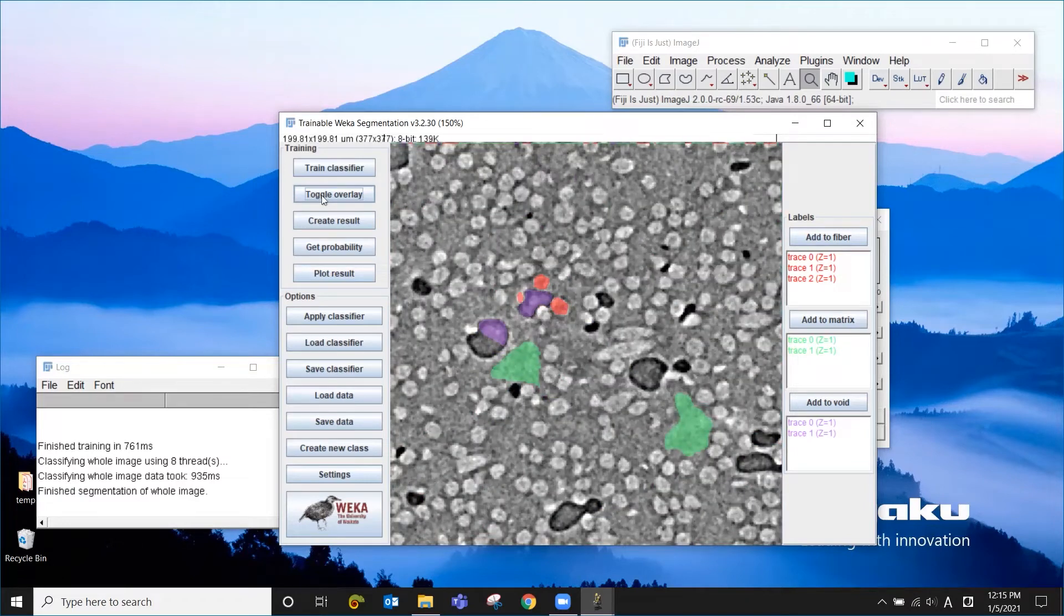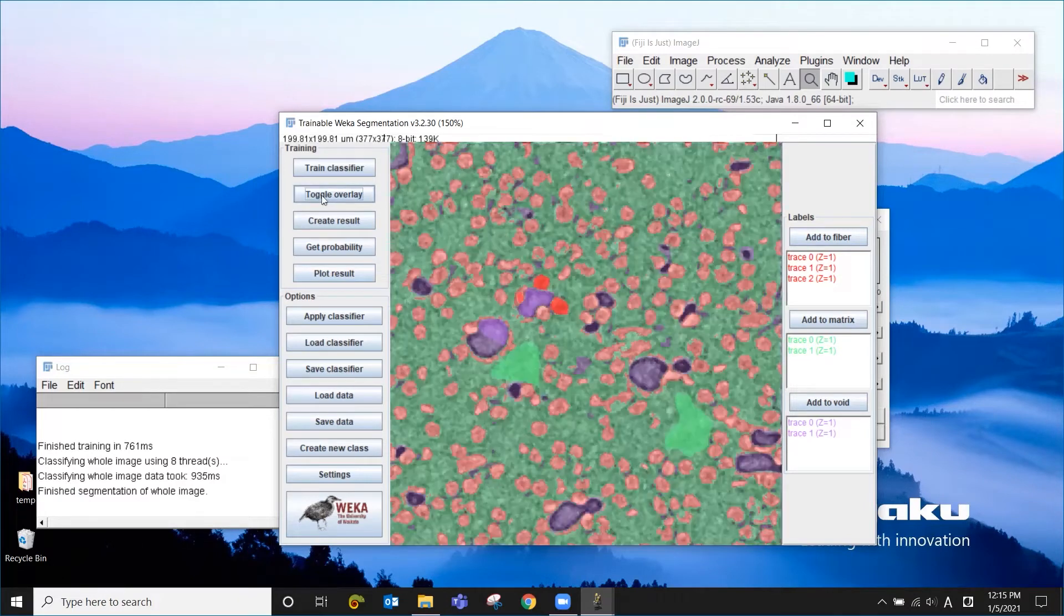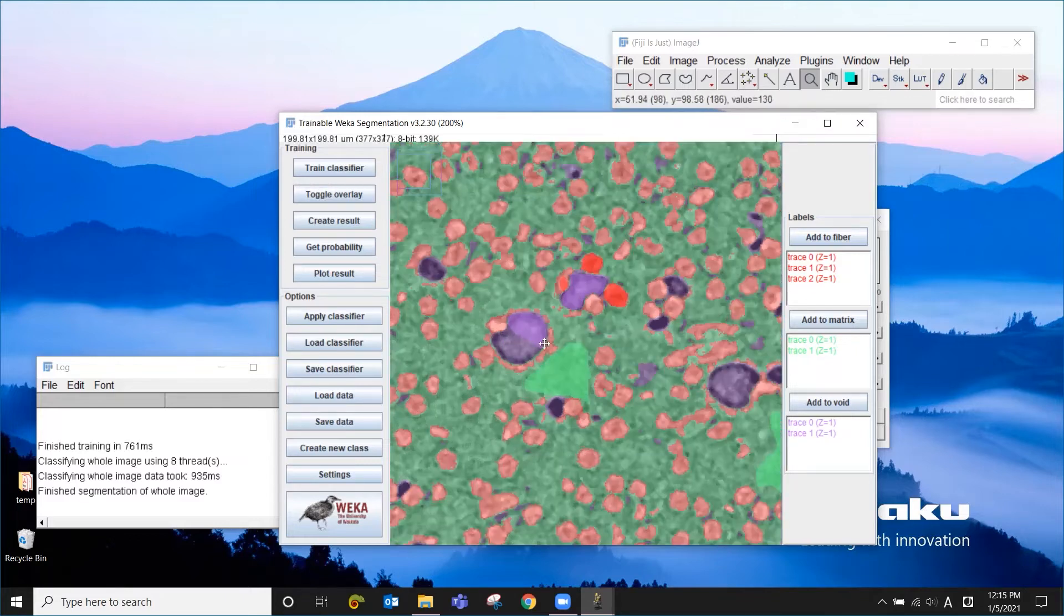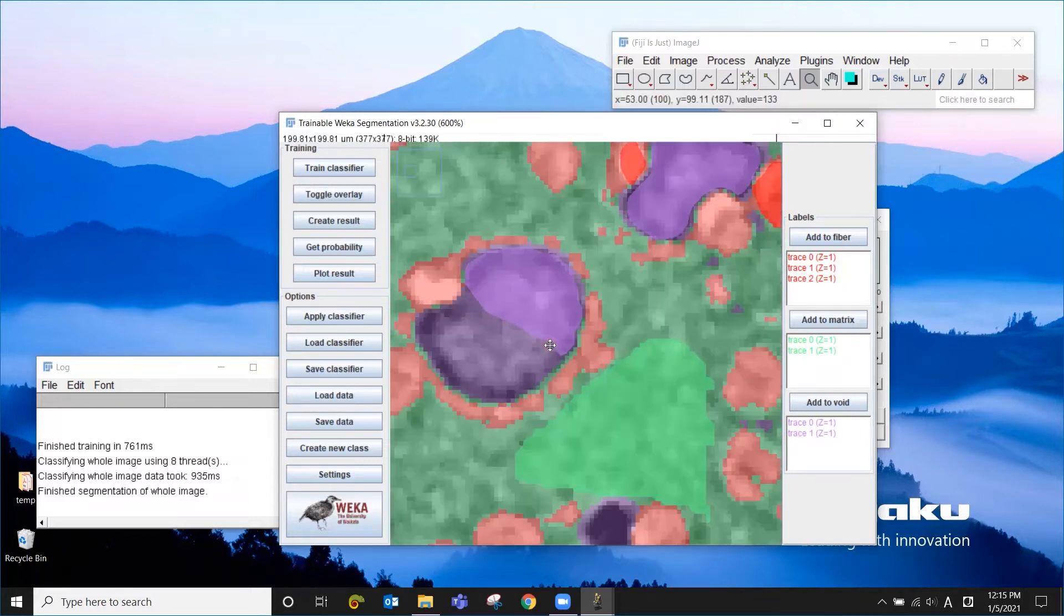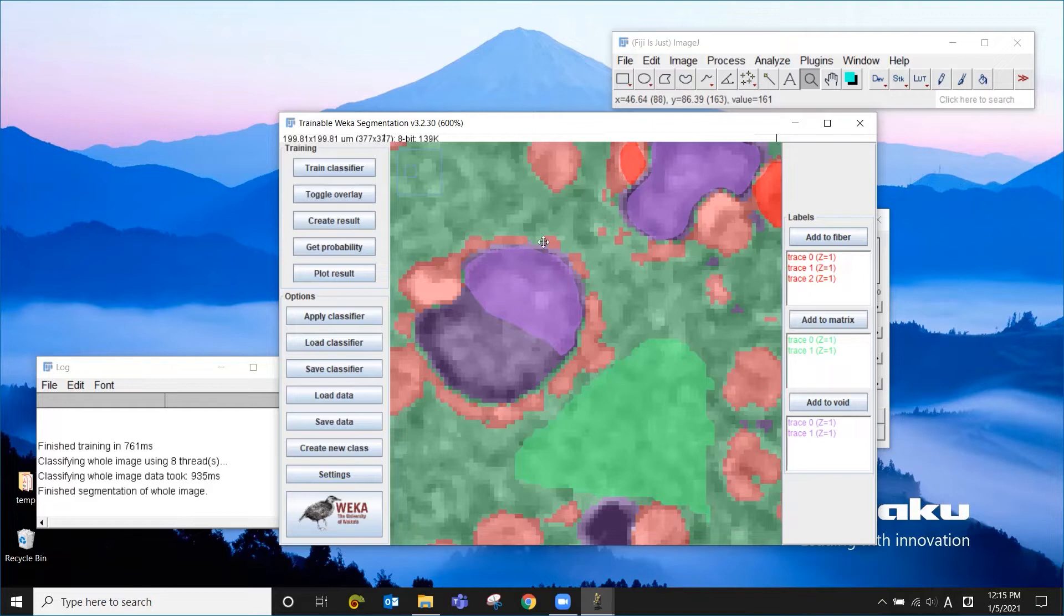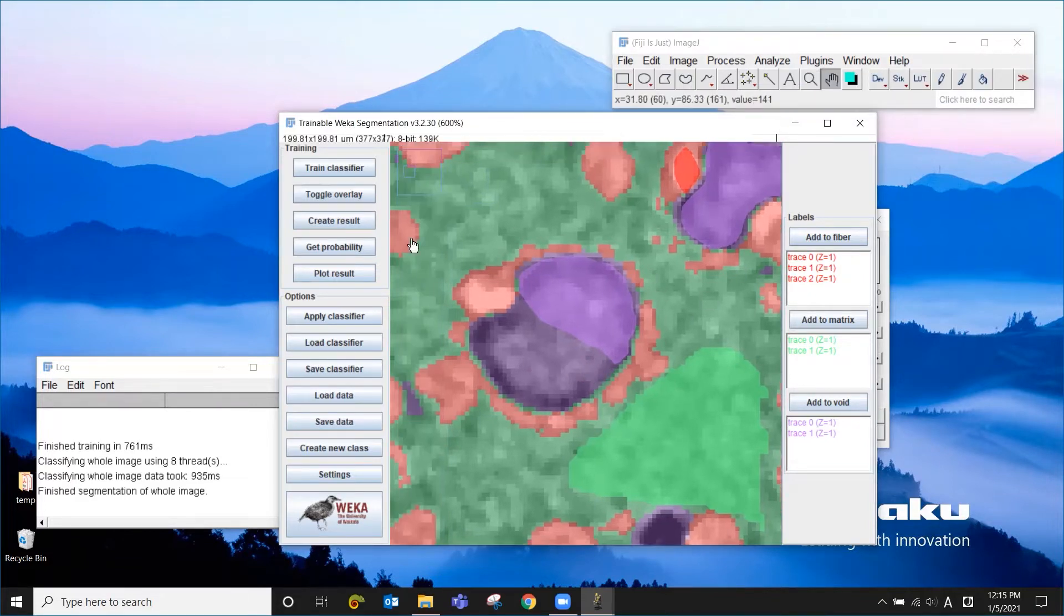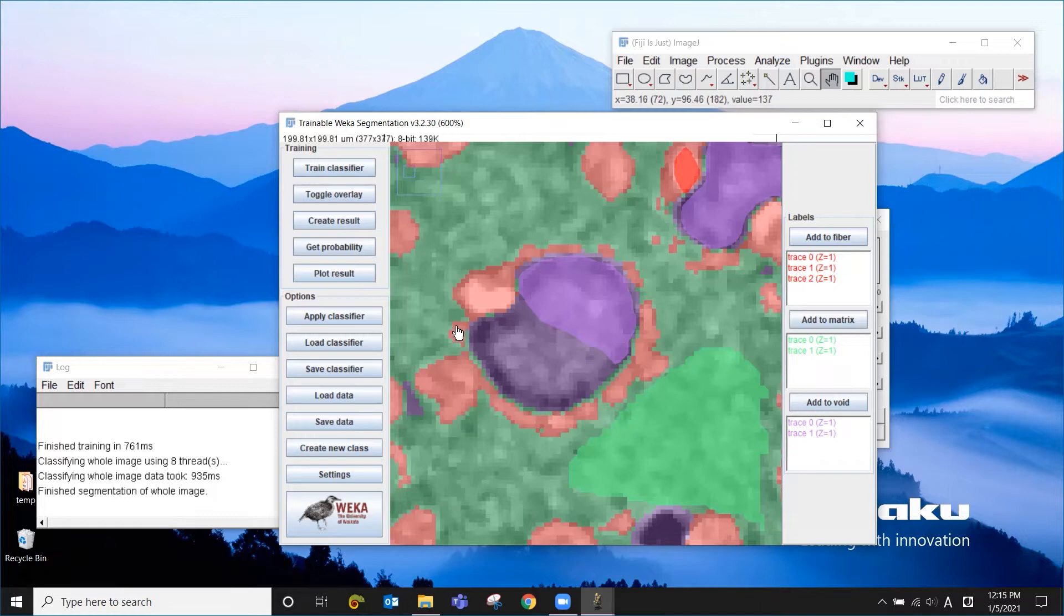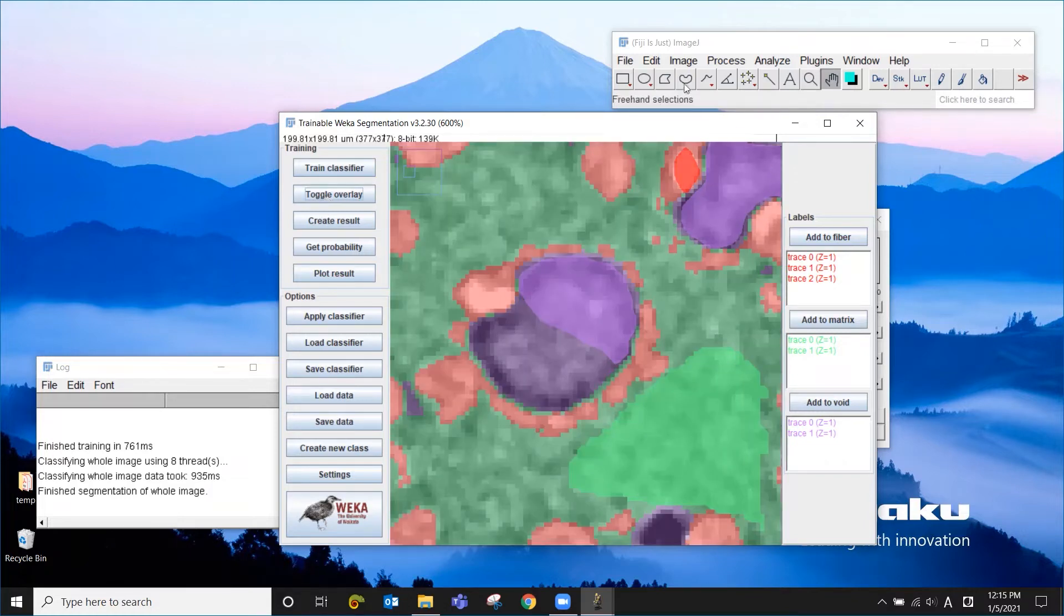But there are some areas that are not quite perfect. So for example, in this area, there is a lot of red around the void, which is not right. This happens a lot because of the phase contrast, which makes this surrounding area of the void lighter.